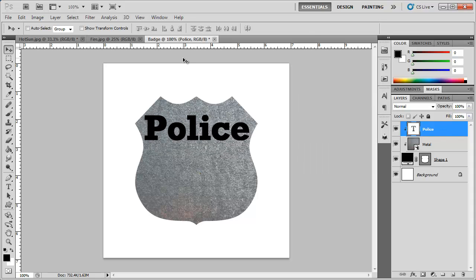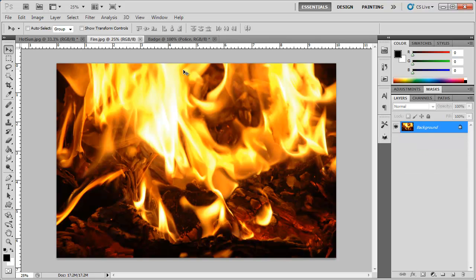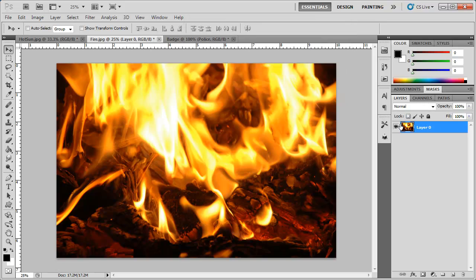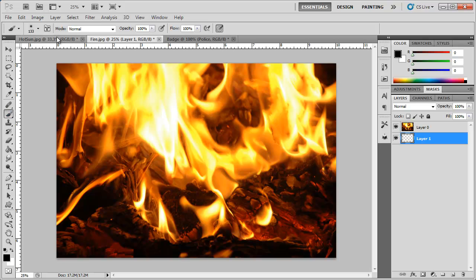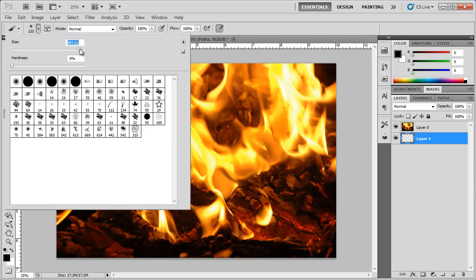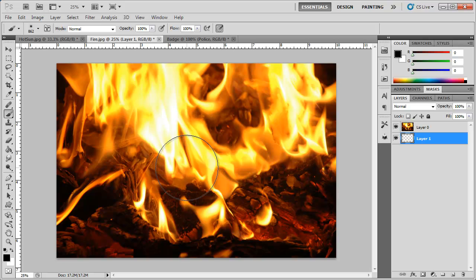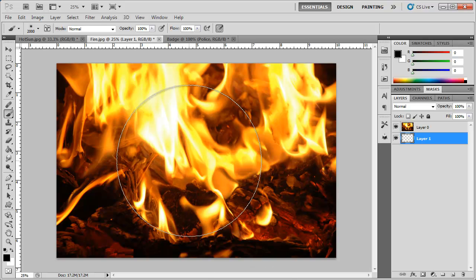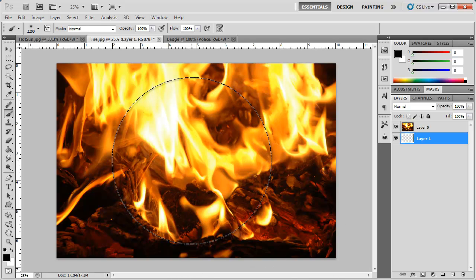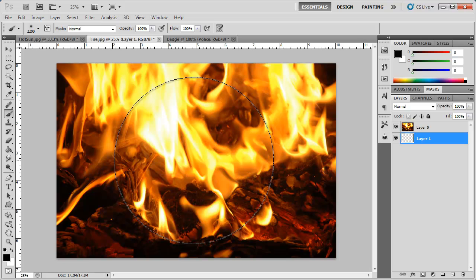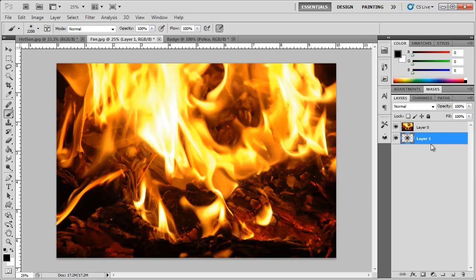And one last example you can do is take the fire image or any other image. Let's unlock this layer. Create a new layer. Bring that below the fire layer. Grab a large soft brush. Black color. Increase the brush size.